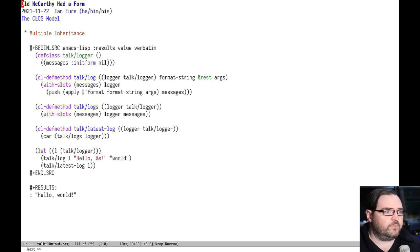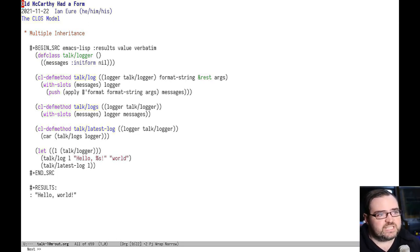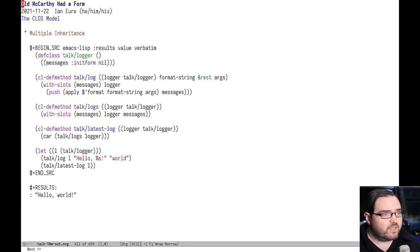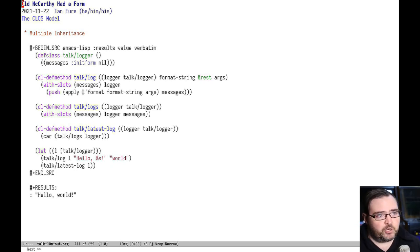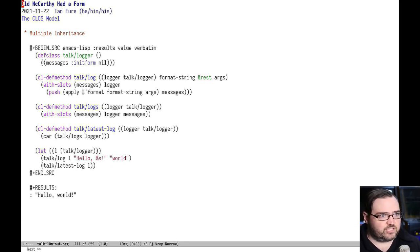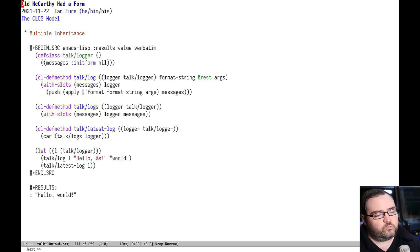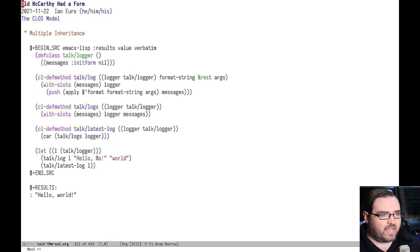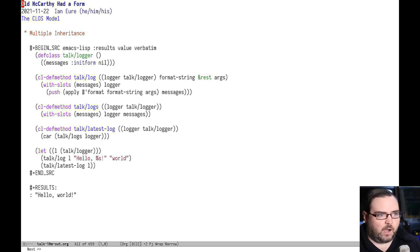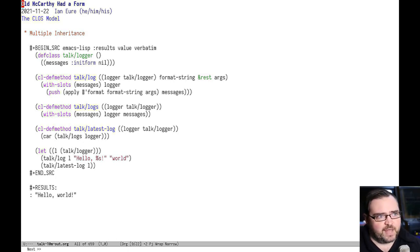Here's a quick example of a logger. So you can see the class just has a single slot called Messages. It has a log method that pushes a new message, which is a format string, into that. And then it'll return them back out or it'll just return the latest. And there's a simple example that shows it logging and then shows it coming back out.